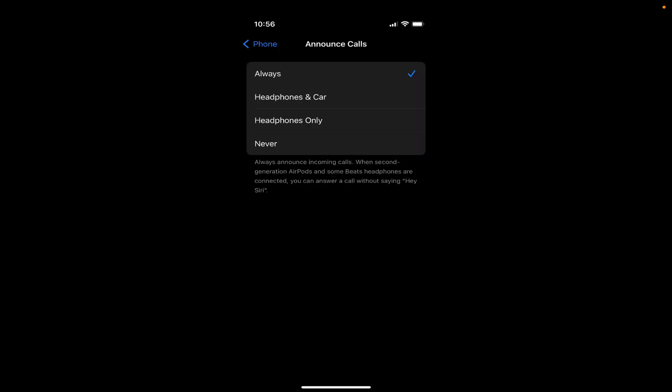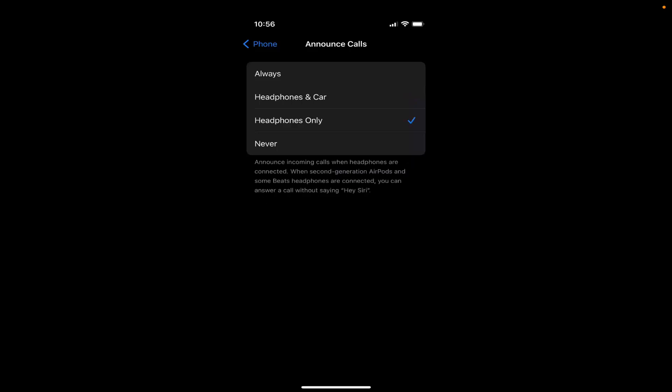If I just want to announce the call when I wear a headphone or I'm in the car, then I can choose this option which says Headphones & Car. If I want to announce the calls when I only use the headphone, then I can select Headphones Only.